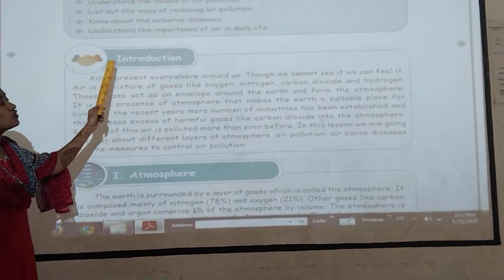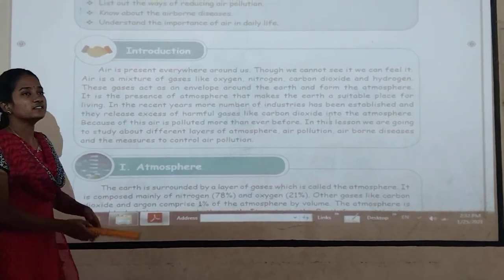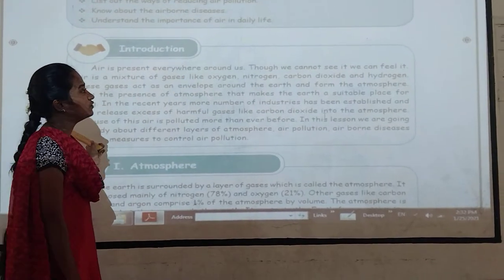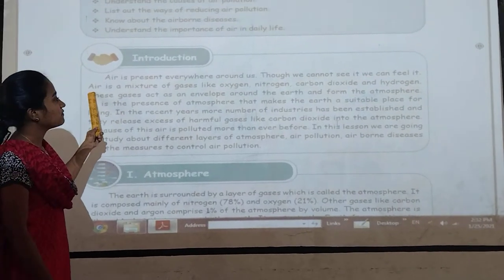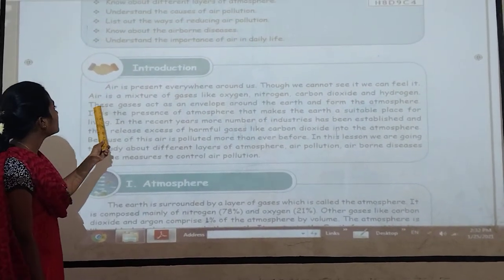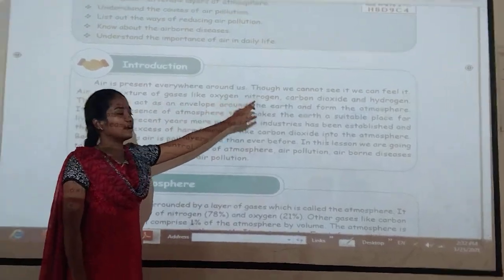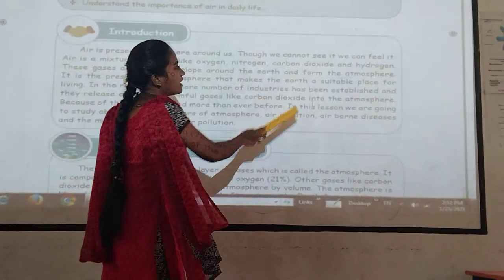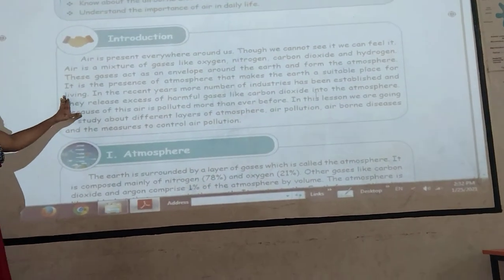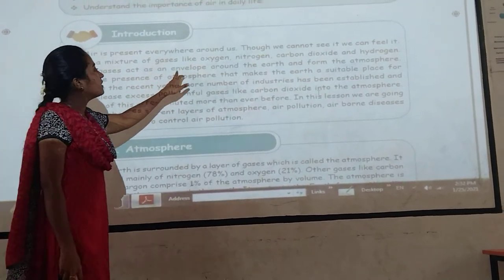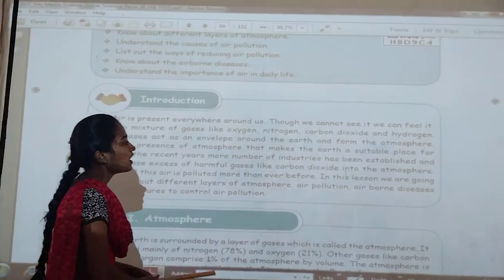First we will see about air. Air is present everywhere around us. So we cannot see it but we can feel it. Air is a mixture of gases like oxygen, nitrogen, carbon dioxide and hydrogen. These gases act on the environment around the Earth and form the atmosphere.